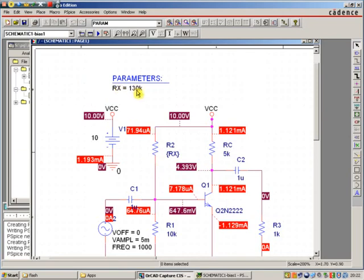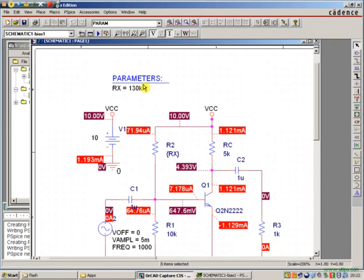What we're now going to do is we're going to vary this R-X component, say, from 110K to 140K, or something along those lines, and see how the output voltage, or the output current, varies with it.